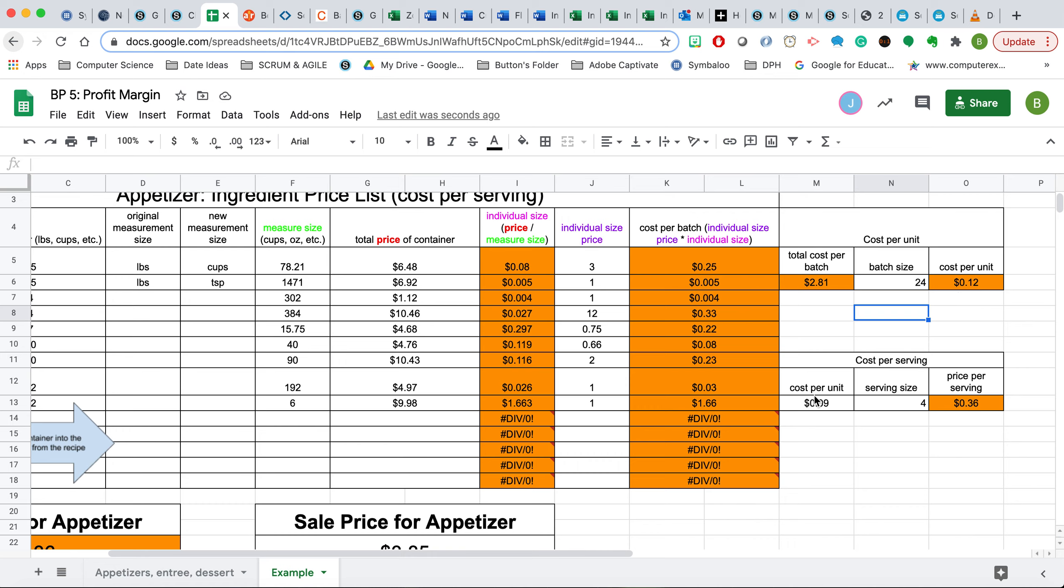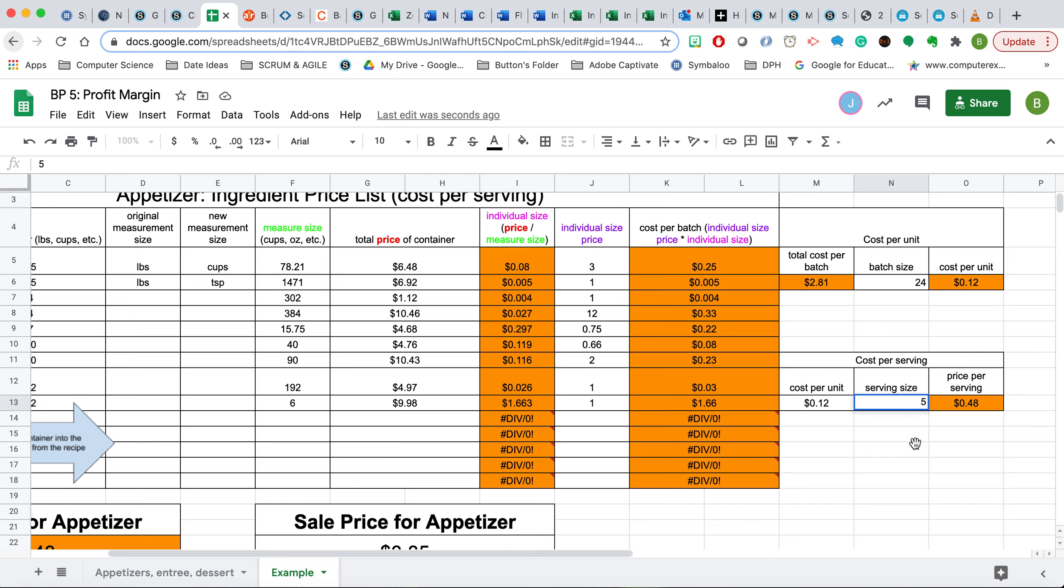Now that we have this amount here, we're going to go down here and put in .12 for 12 cents. And then this serving size is going to be dependent on what you guys have on the menu. So let's say that you were going to have five on a plate. You would then put that in there, and now it's going to cost you 60 cents total for this serving.